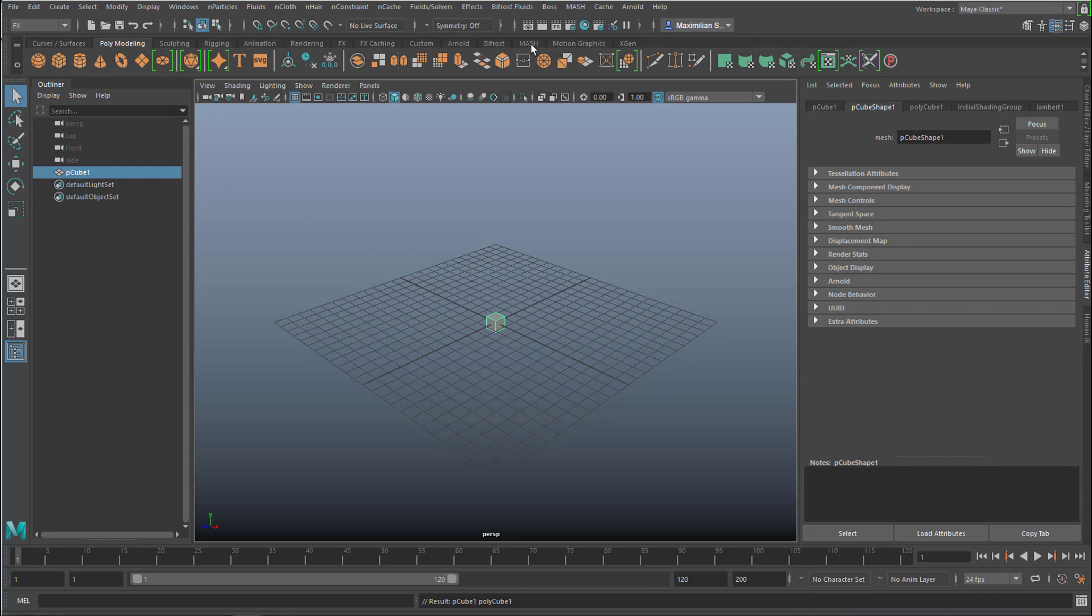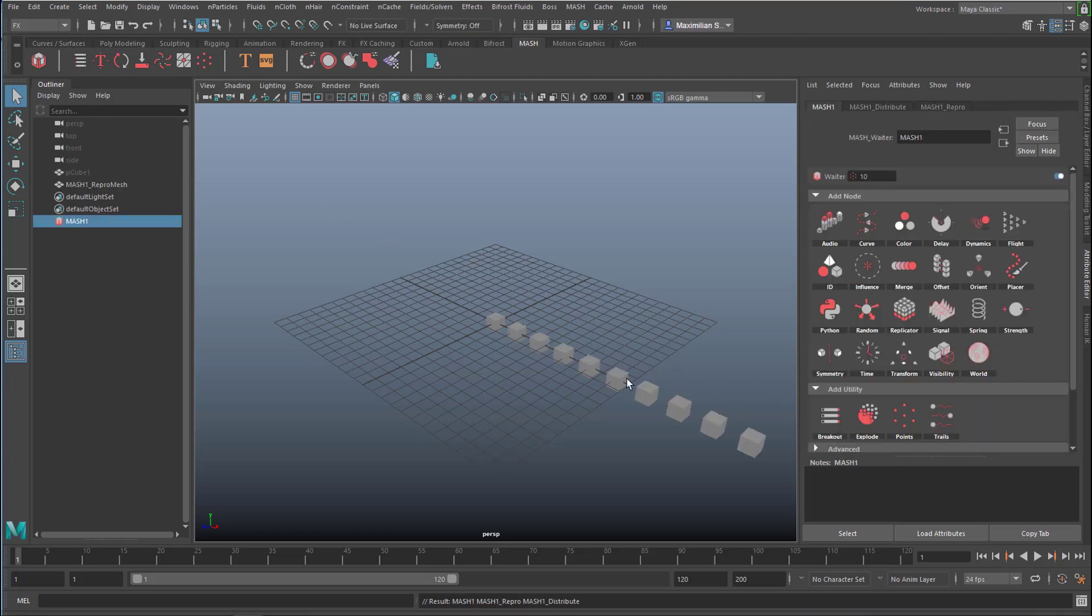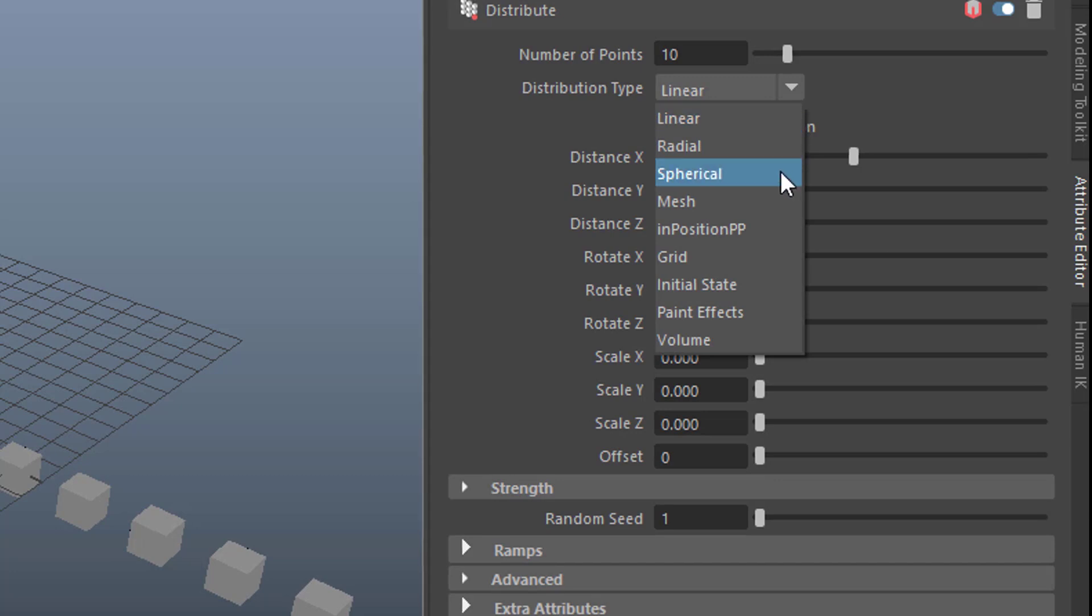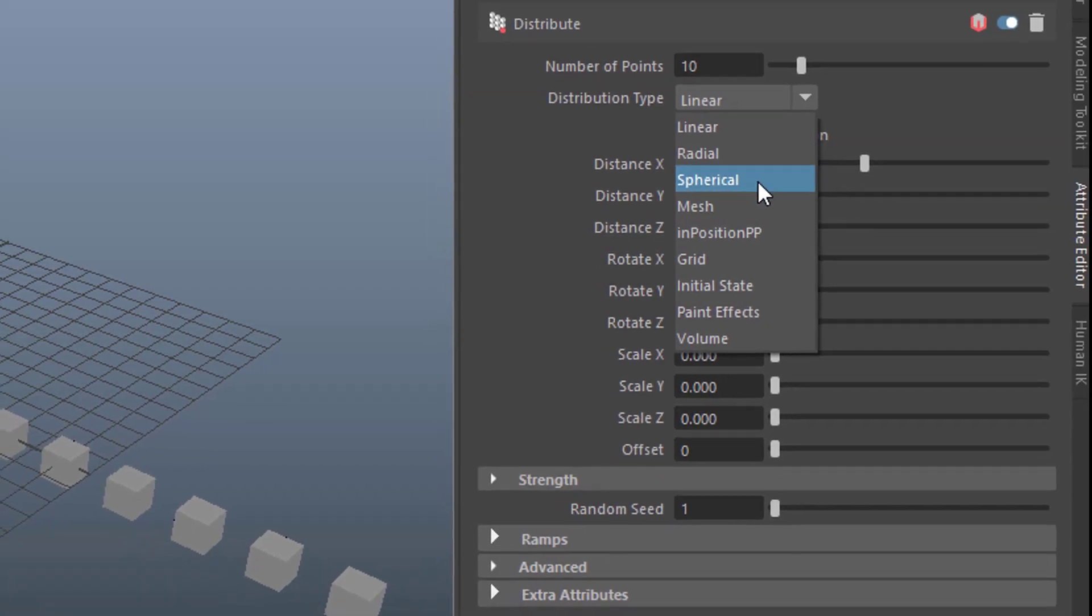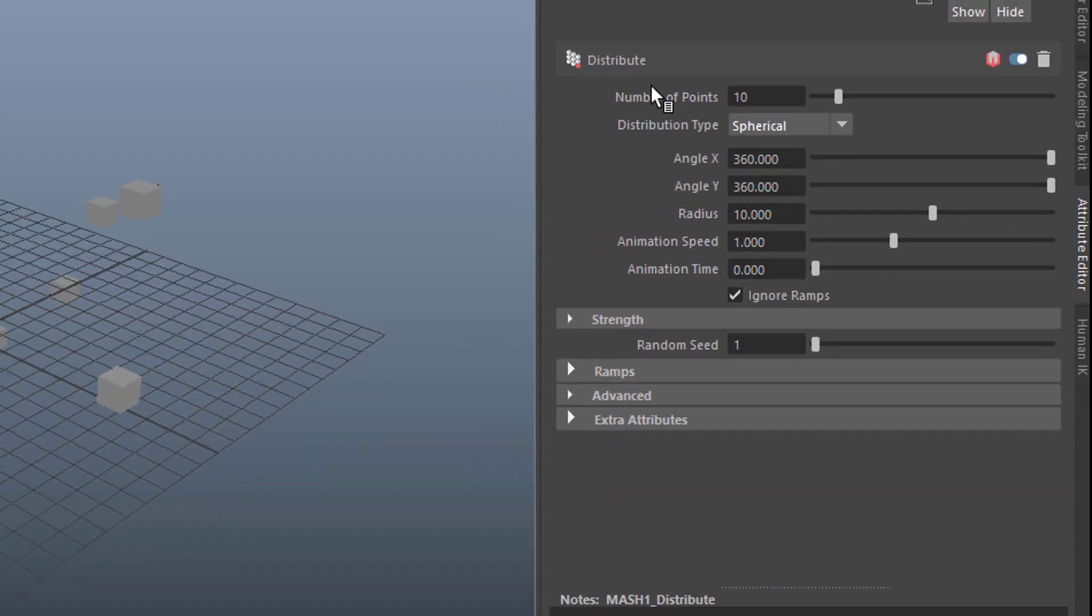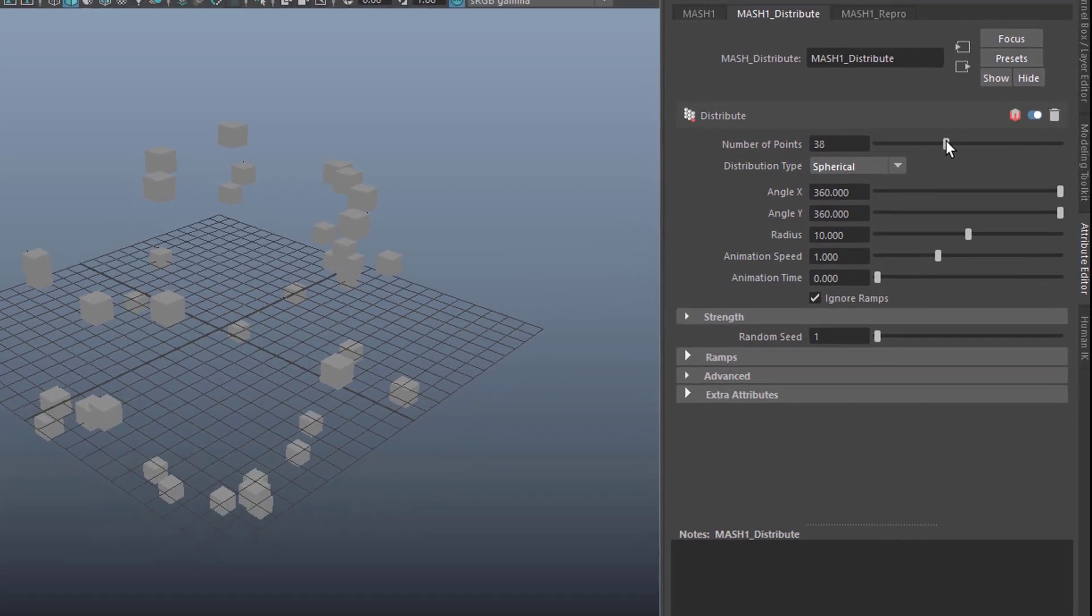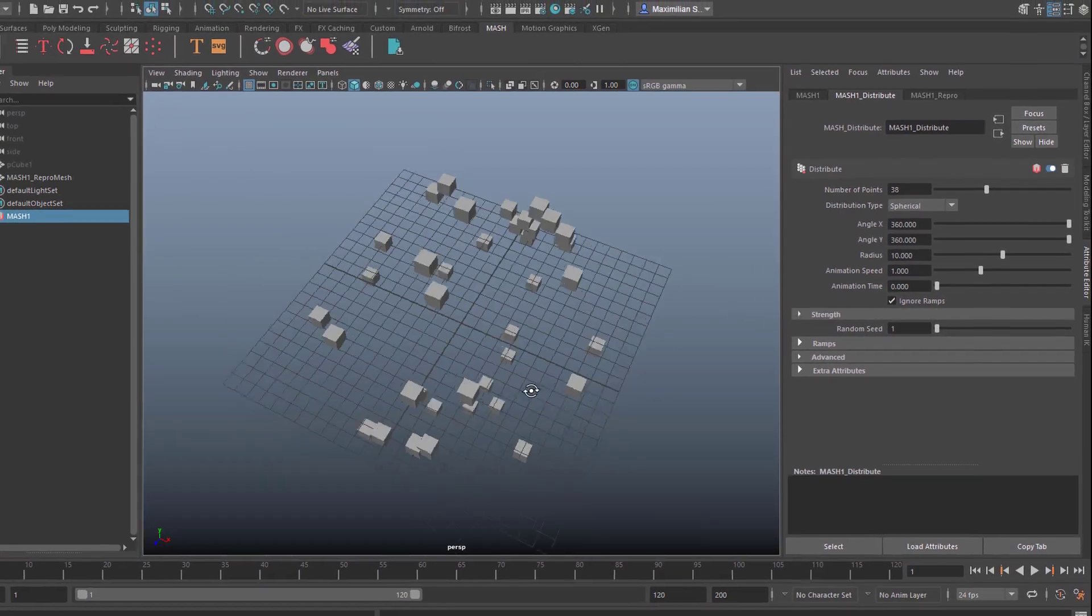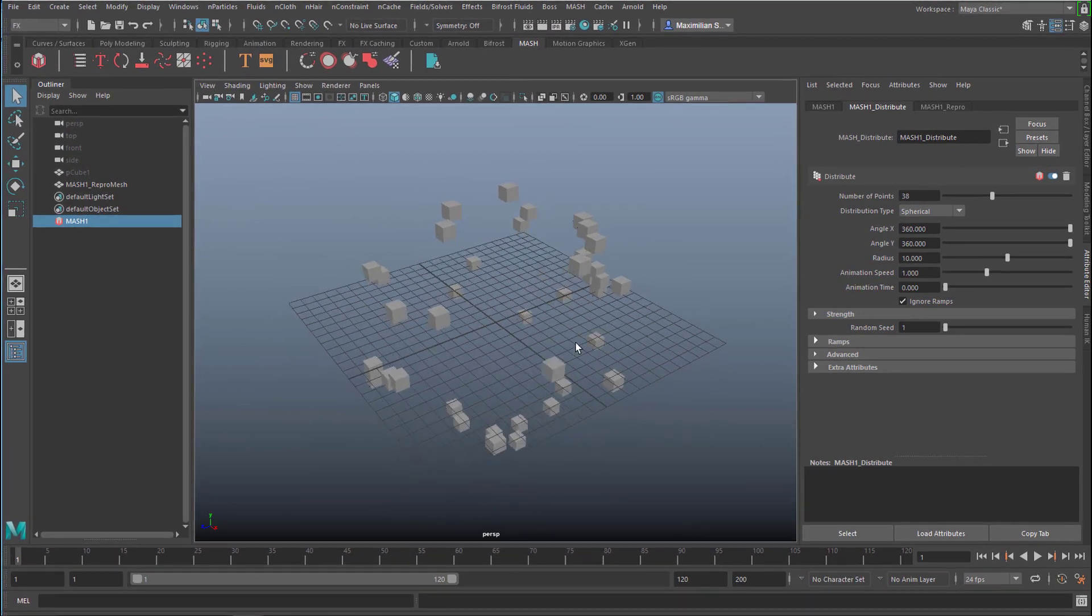So let's go to the MASH network now, and with this selected we create a MASH network. Ten instances. I go from the MASH node here to the DISTRIBUTE node. Instead of LINEAR we want a SPHERICAL DISTRIBUTION, it describes a sphere. We can have many more. I don't want to overpopulate them right now, because I'm going to do the NETWORK thing now.